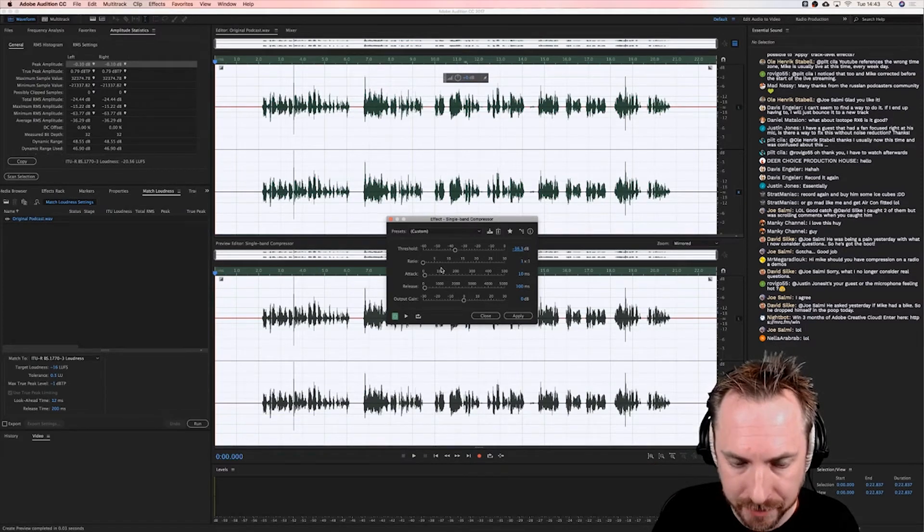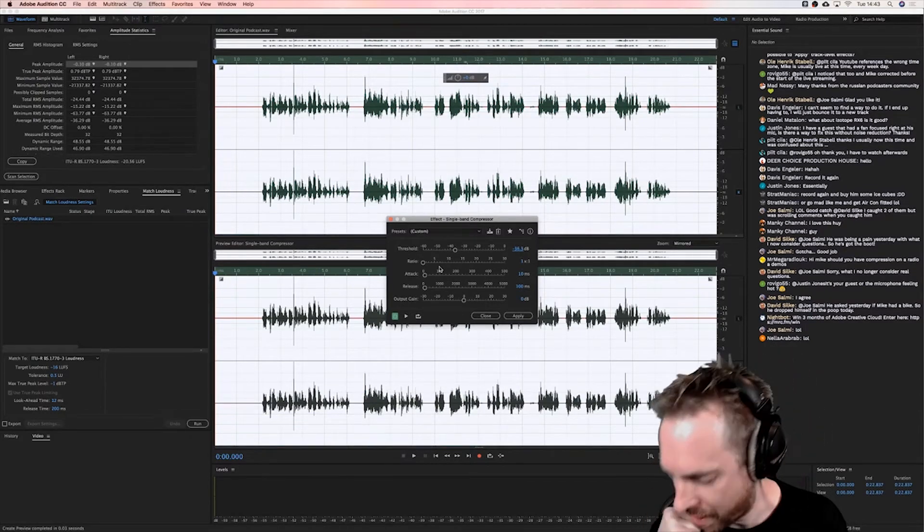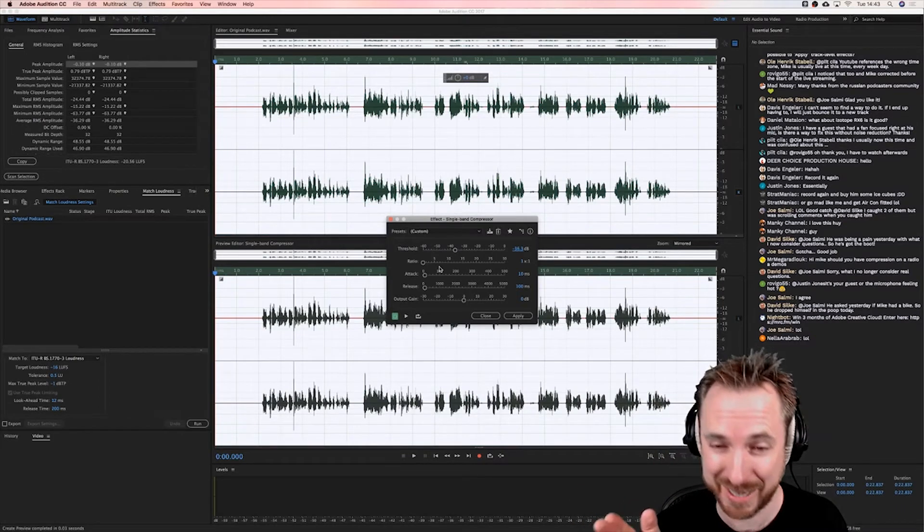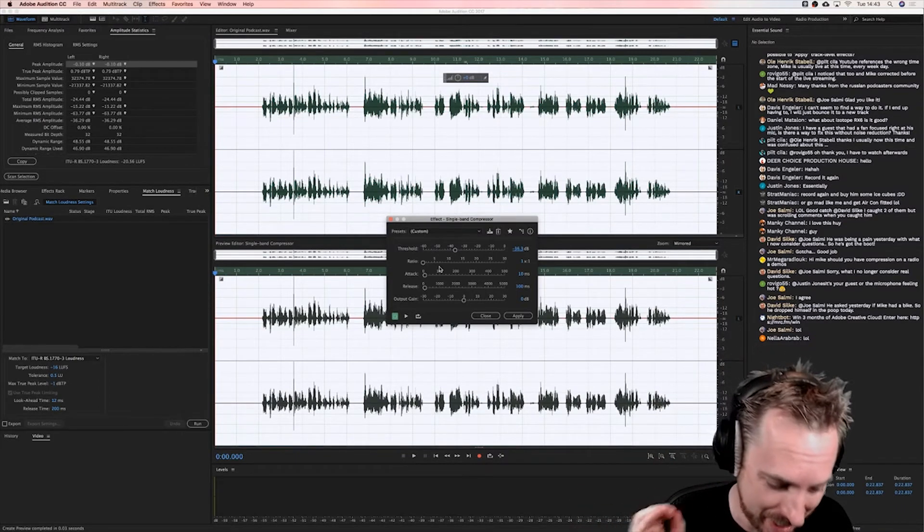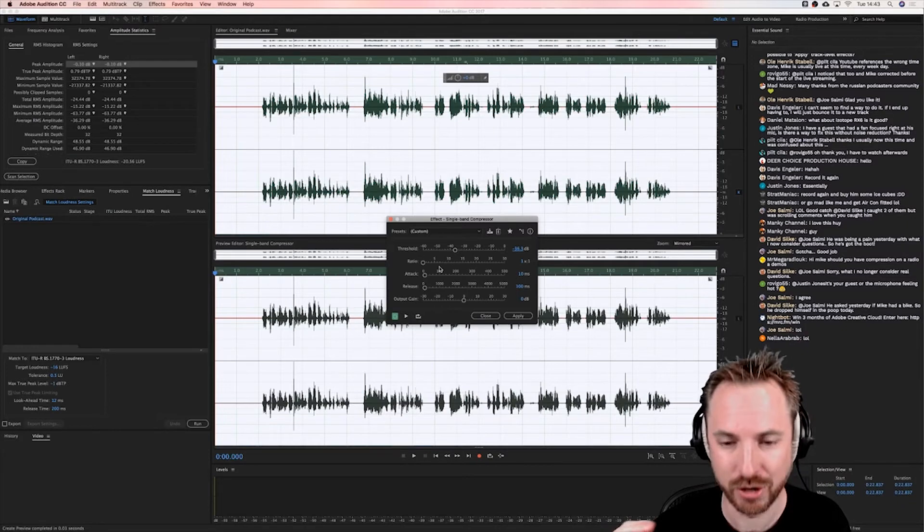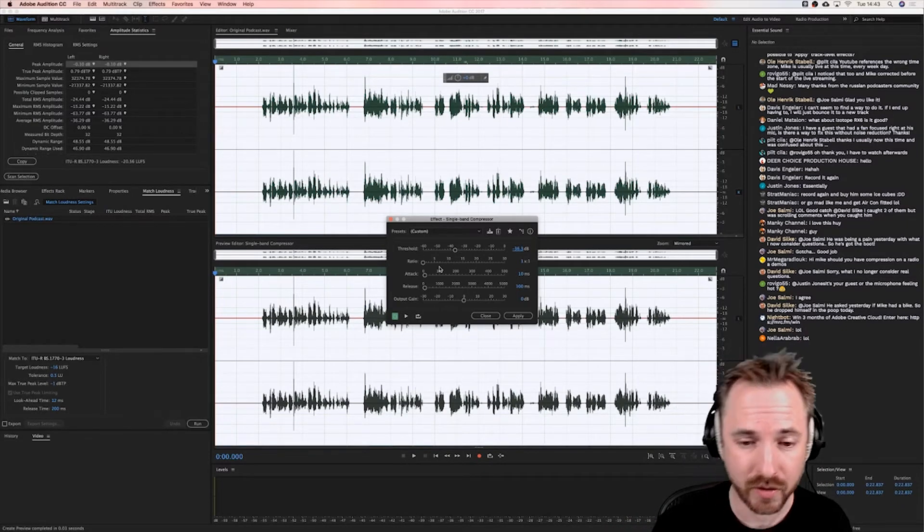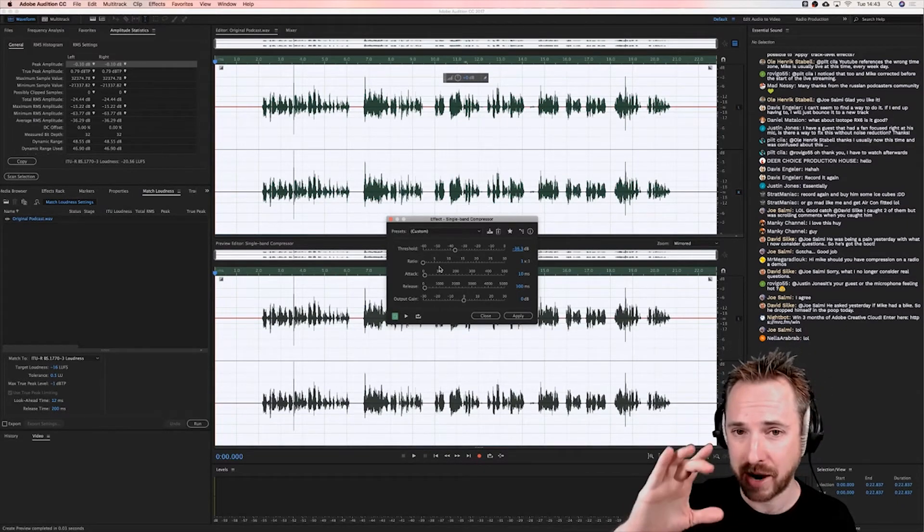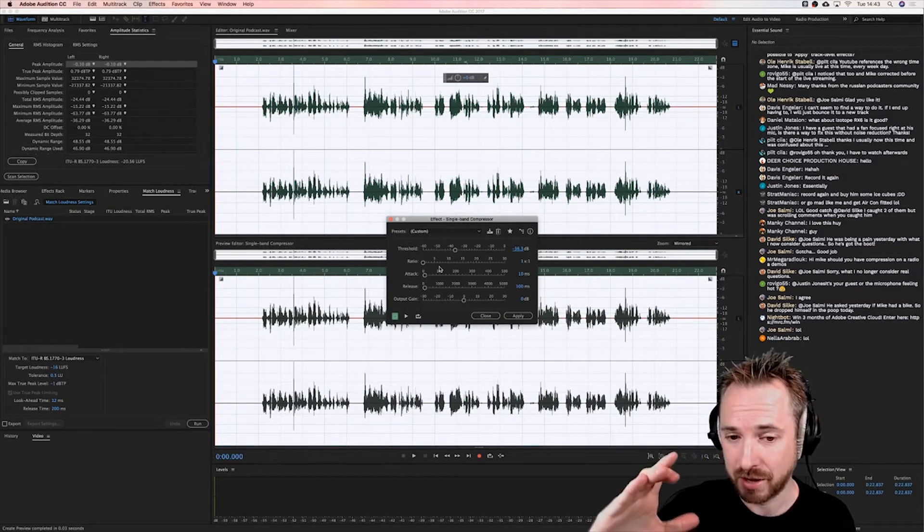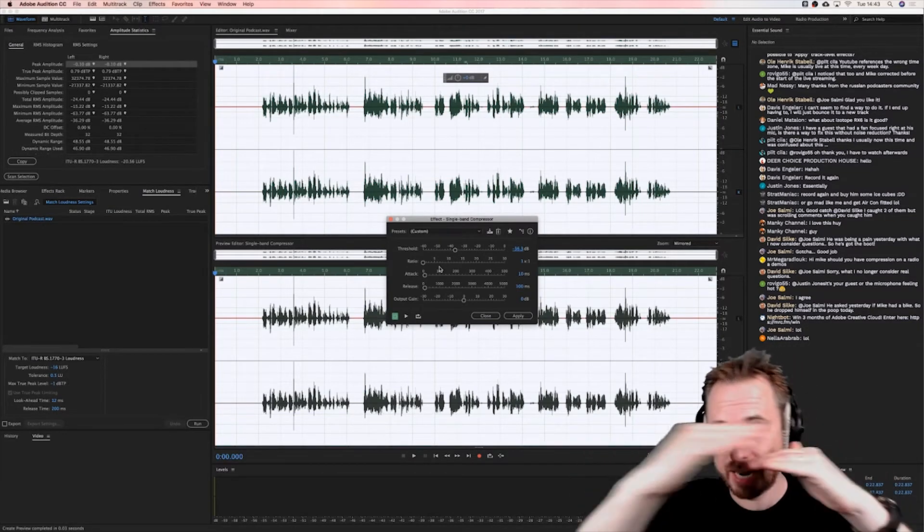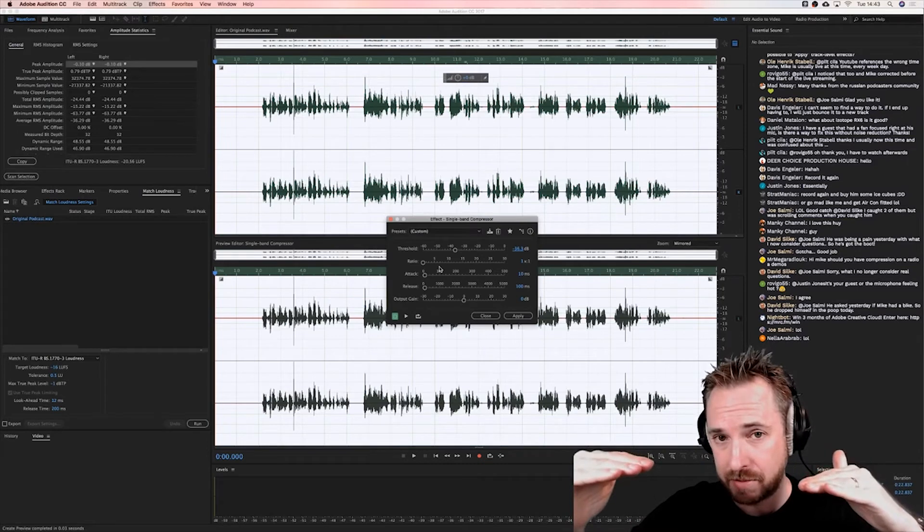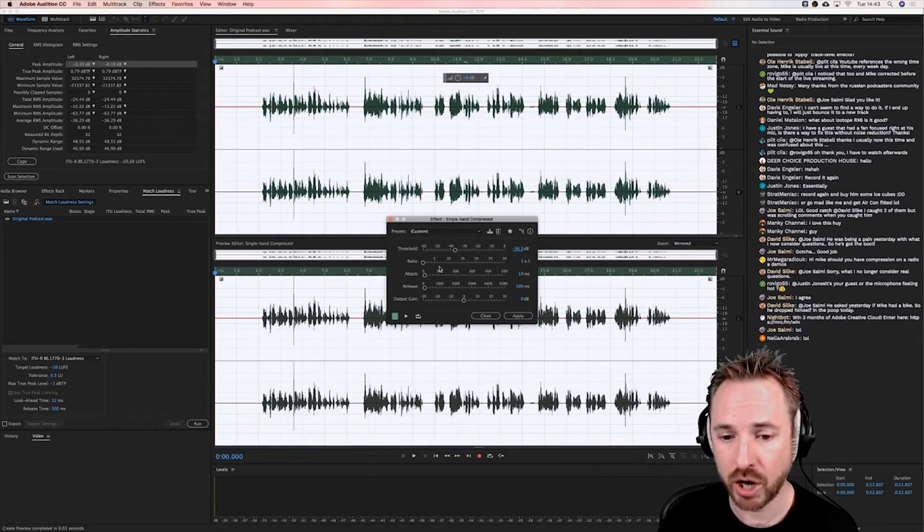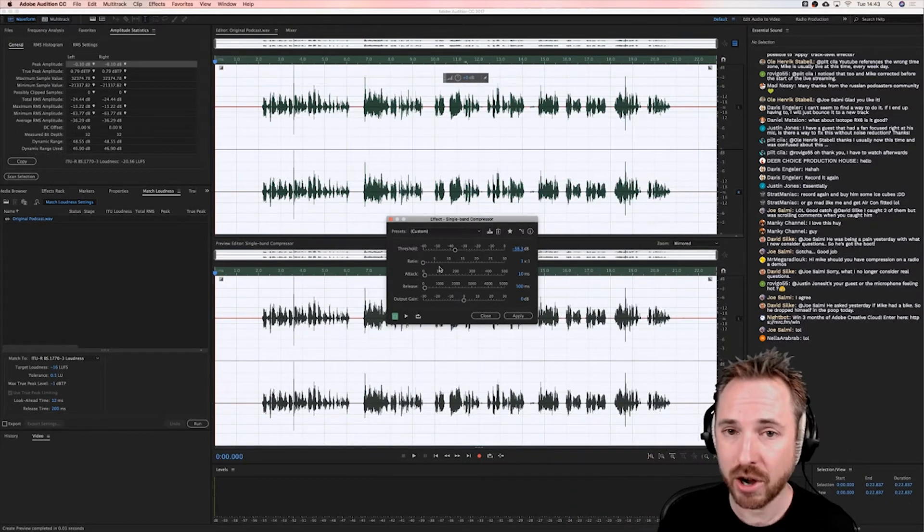So now, forgive me because I'm not the best at maths, but let's keep the figures simple. Say you set the threshold at minus 20 dB, and some audio went louder than minus 20 dB by 10 dB, so that audio is hitting, let's call it a constant of minus 10 dB.